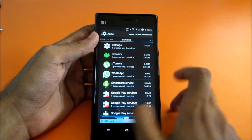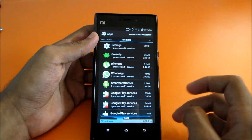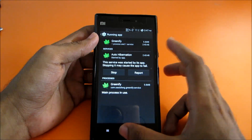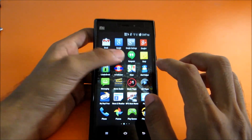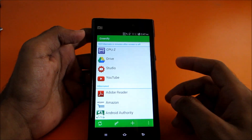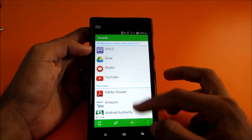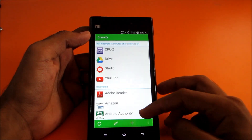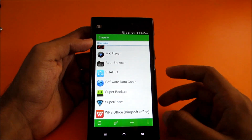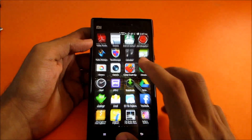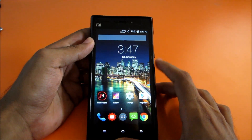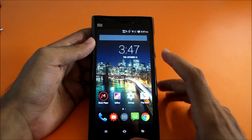This ROM is pre-rooted, so you can use apps like Greenify. I use Greenify for better RAM management and to hibernate apps running in the background. If I don't want certain apps running in the background, I just hibernate them using Greenify, as you can see here.